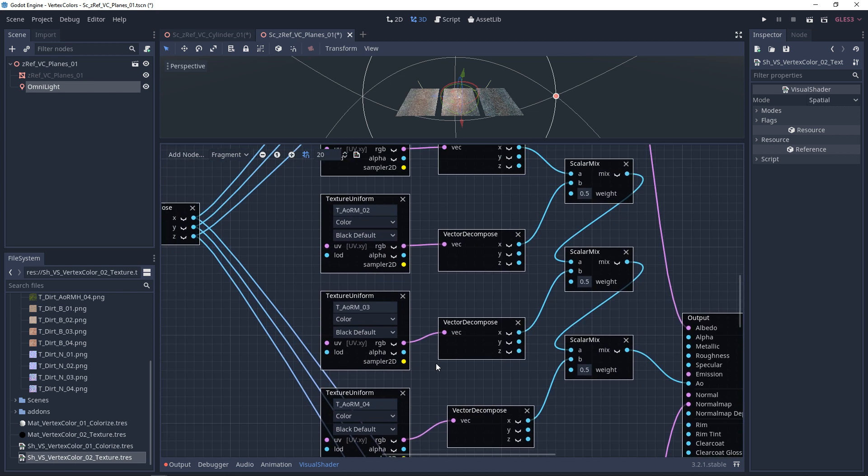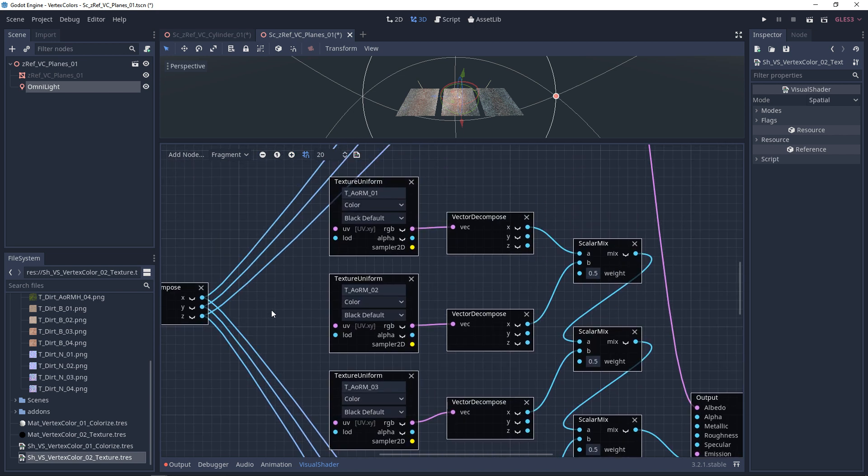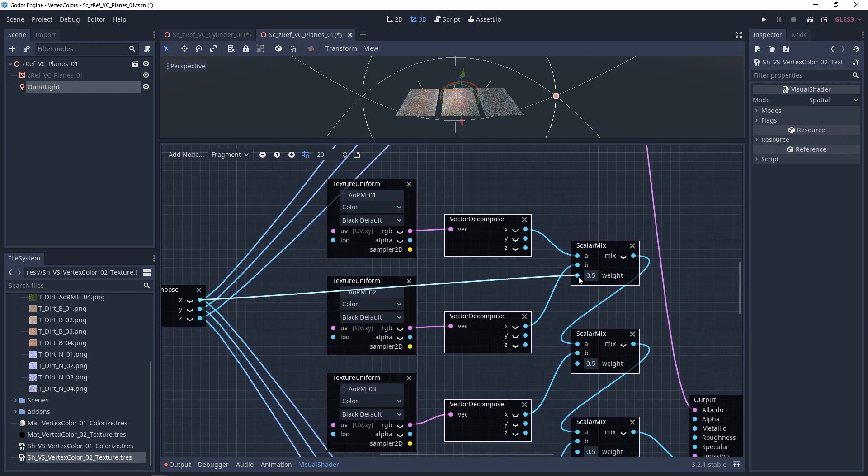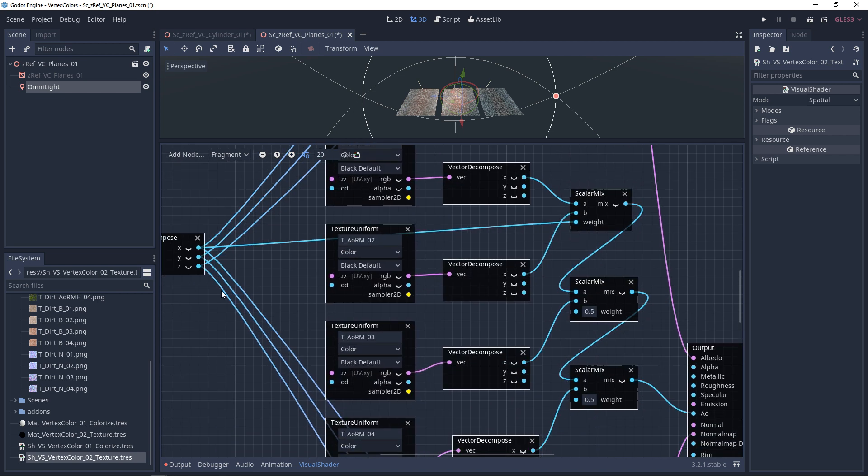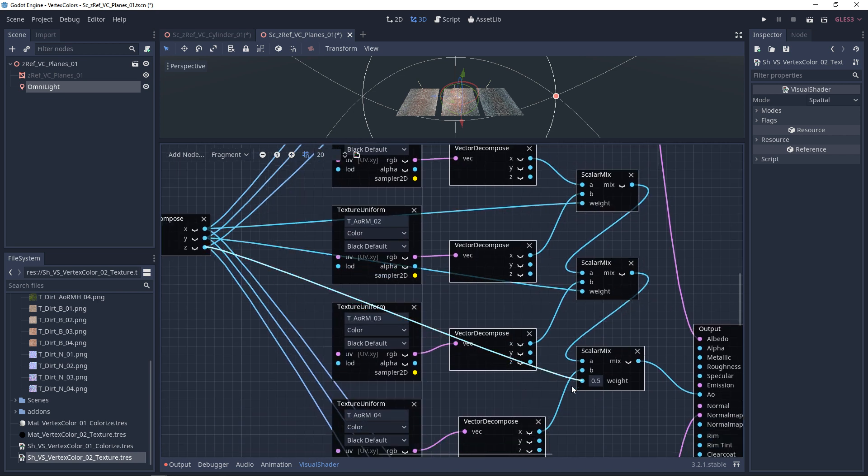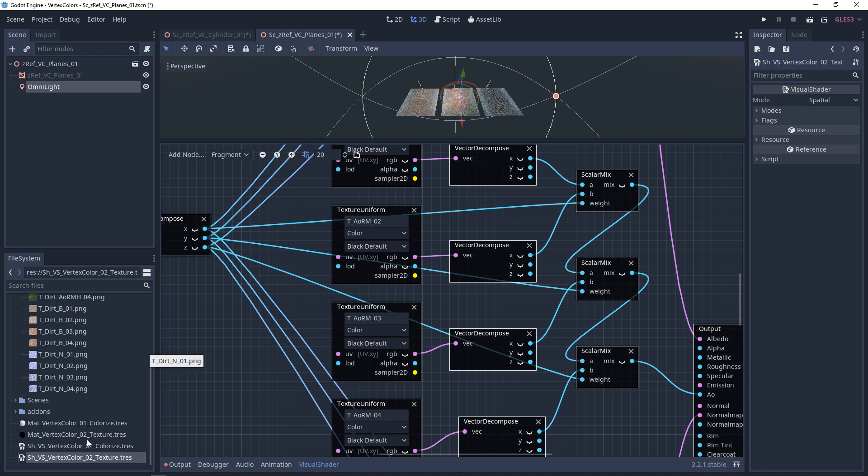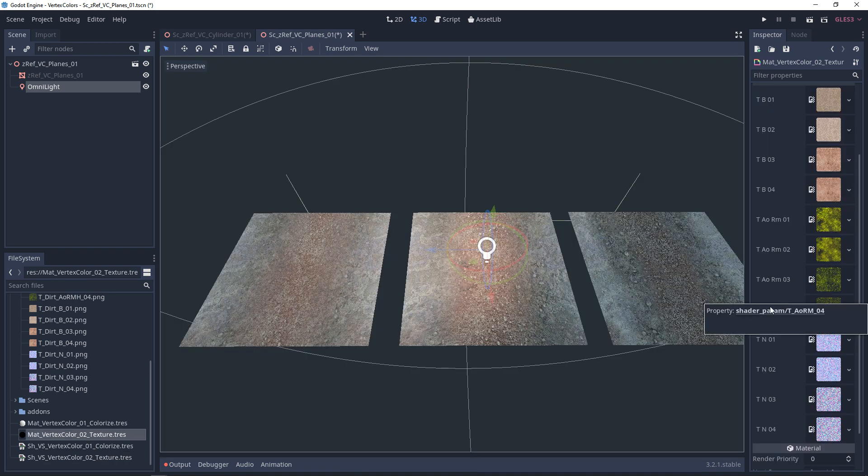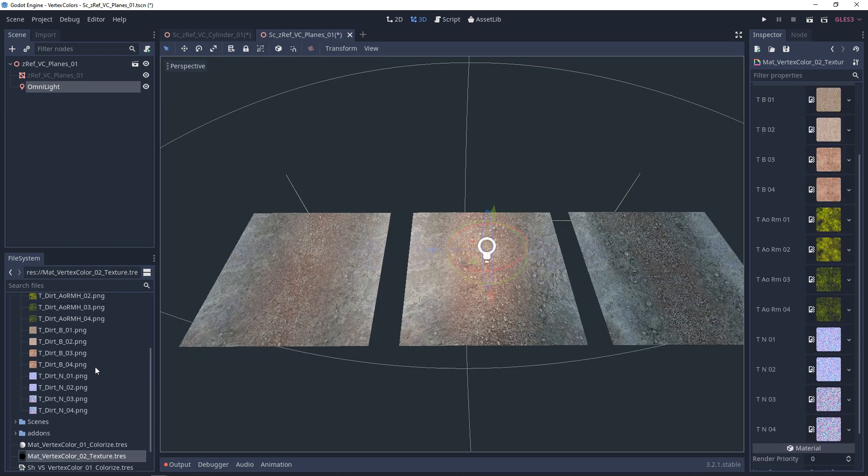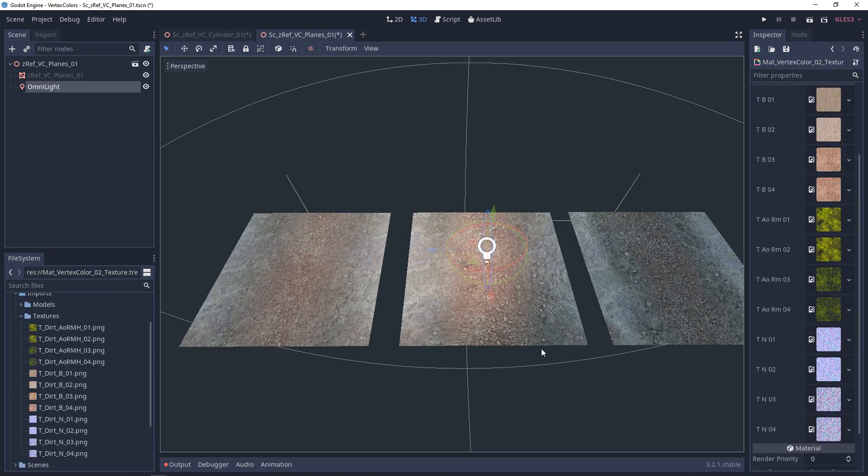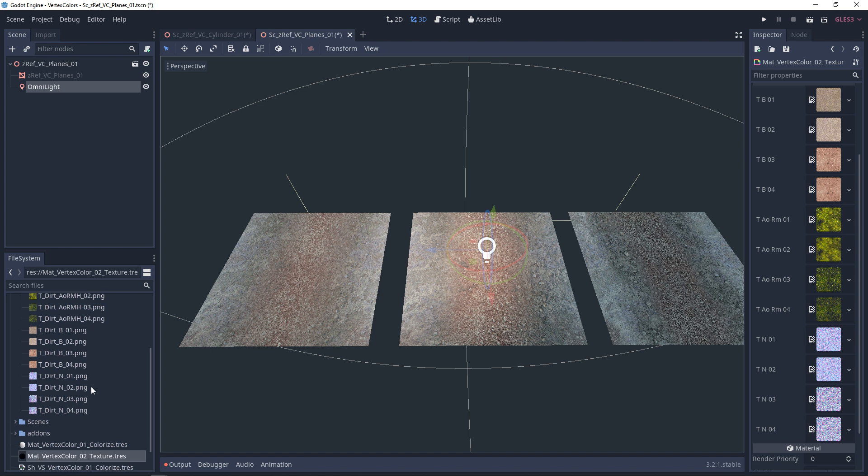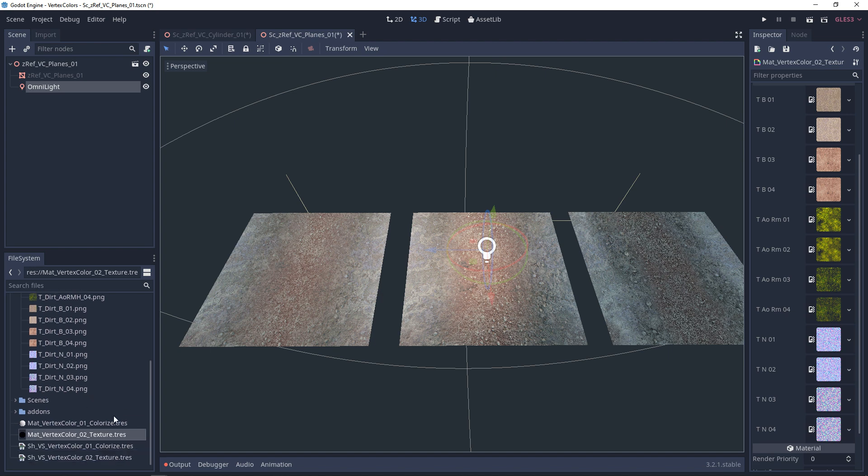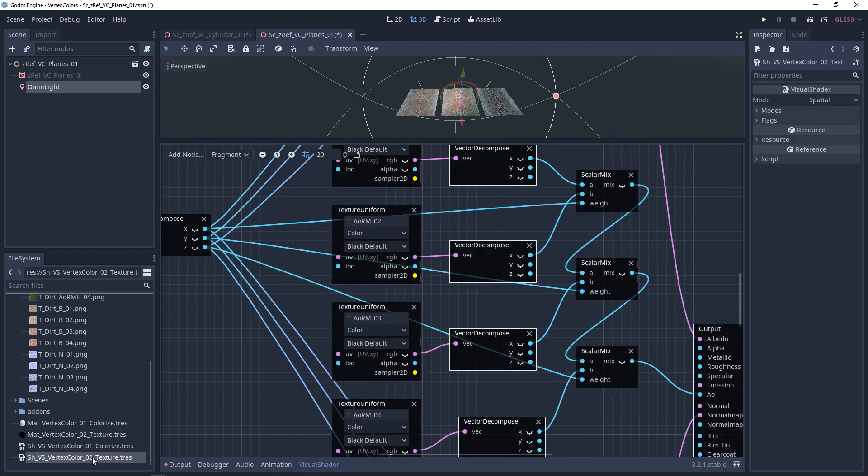And let's take a look at our material again. It looks like the textures are already slotted in. I did make this shader once before, so that's all hooked up. We'll come back to our vertex shader and we'll finish this off. We're going to hook up the metallic and the roughness.